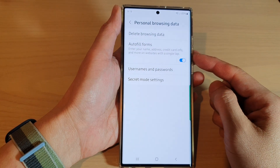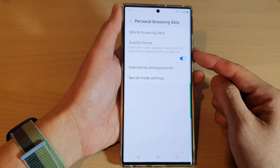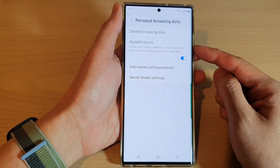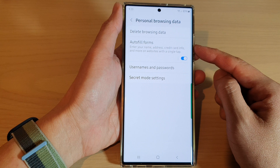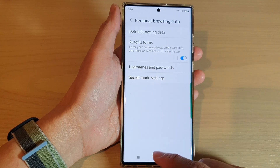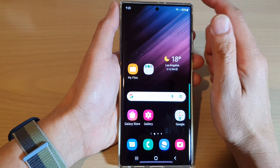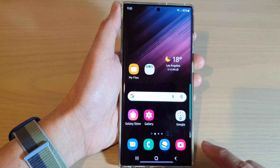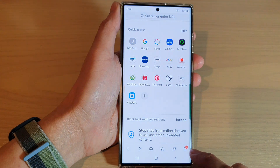In this video we're going to take a look at how you can enable or disable Samsung Internet auto-fill forms on the Samsung Galaxy S22 series. First, tap on the home button to go back to the home screen, and on the home screen open up the Samsung Internet app.